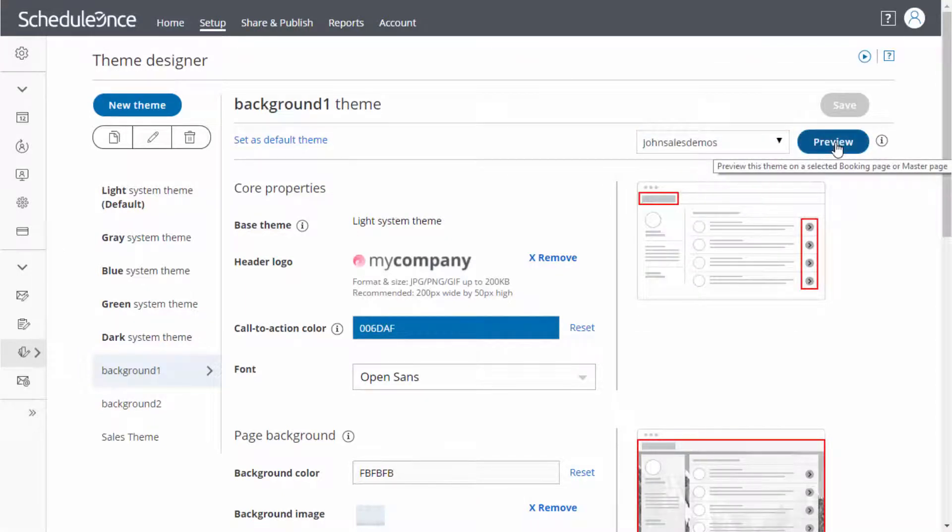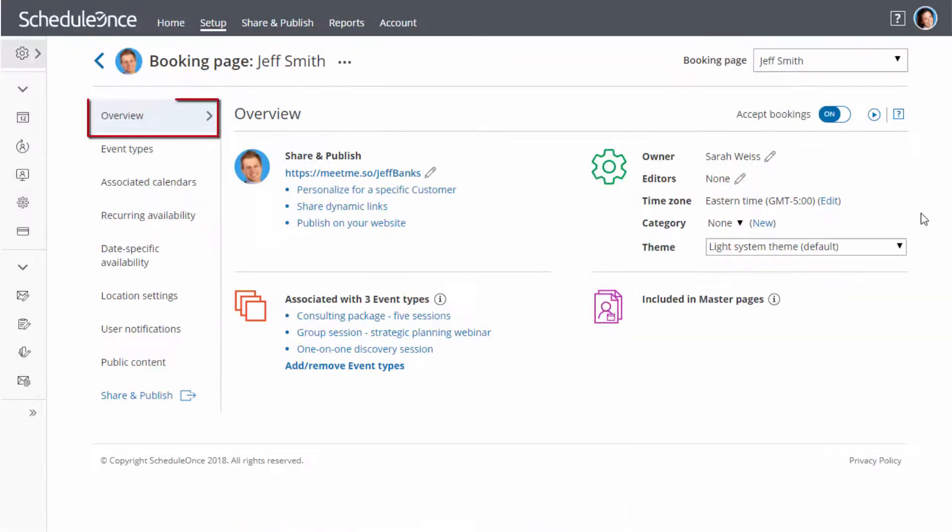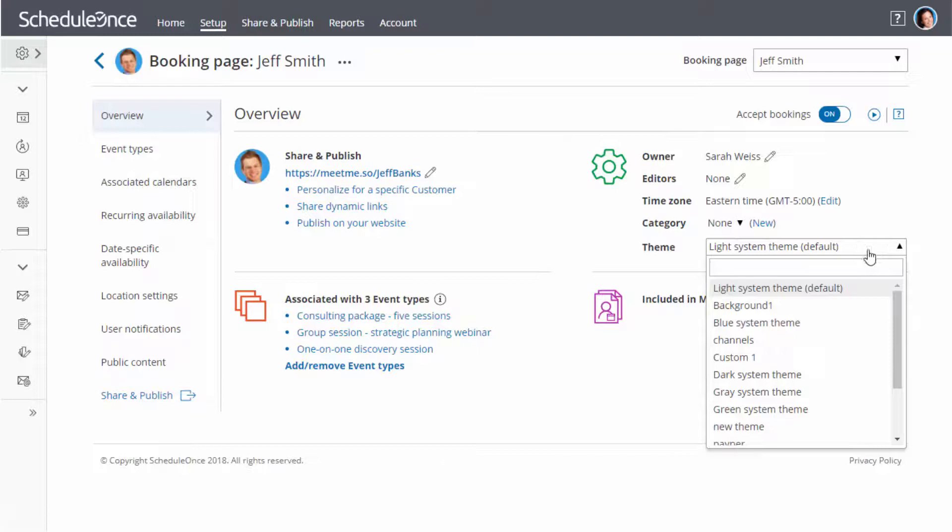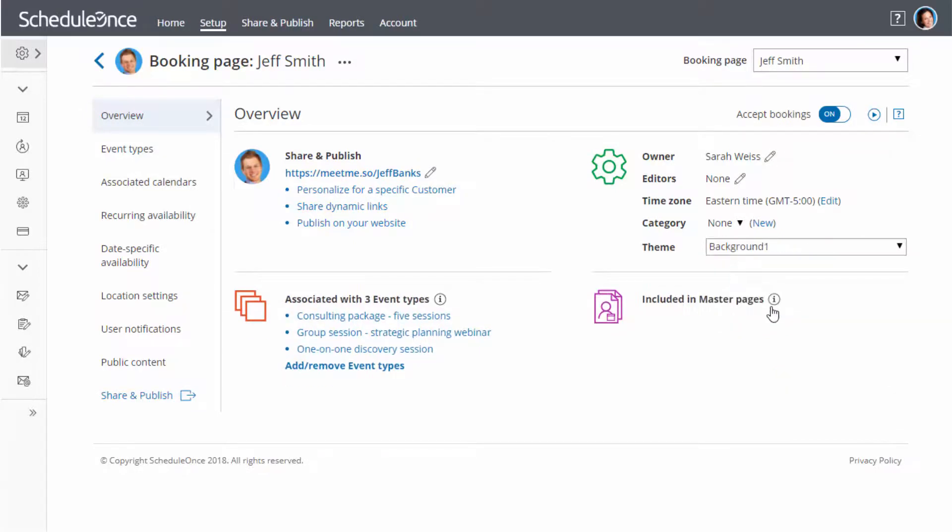Once you are happy with your theme, go to the overview section of the booking page or master page that you would like to apply the theme to and select the theme from the drop-down menu.